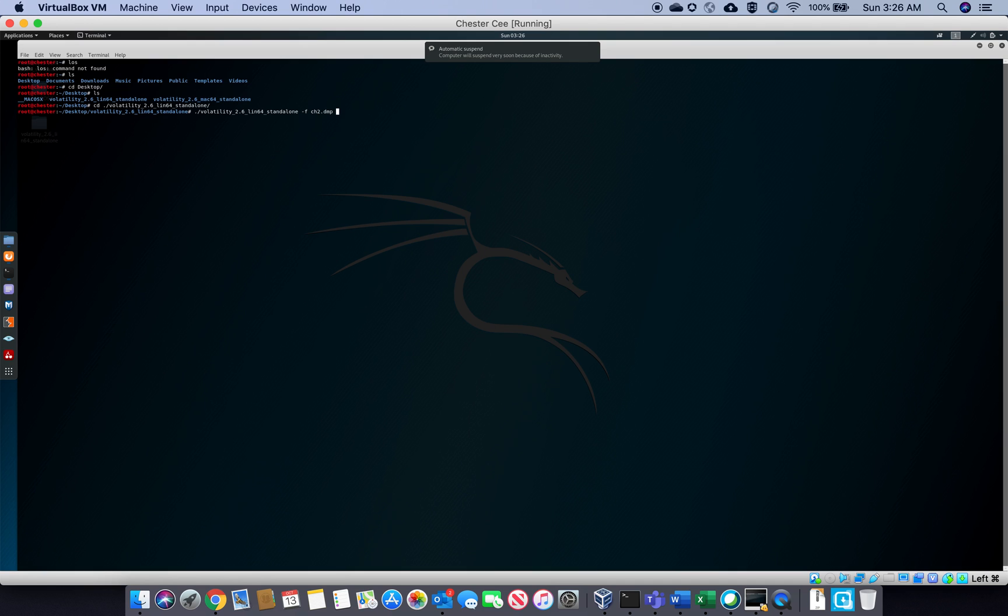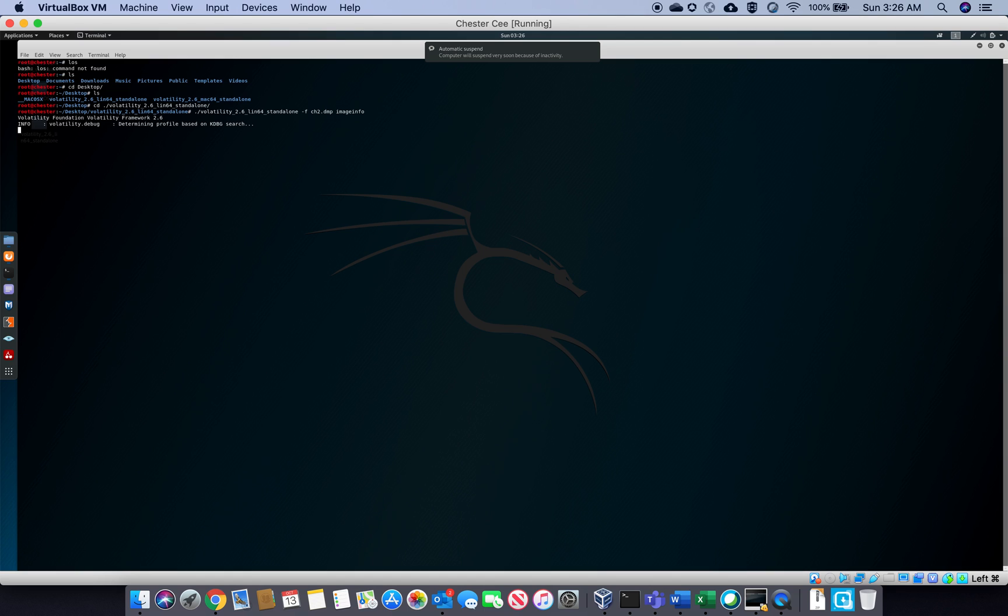And extend it. Alright, so now I'm going to call my dump file and get the image info. Alright, I'm waiting for my profile. That's what we want to run. Take a little bit of time there.